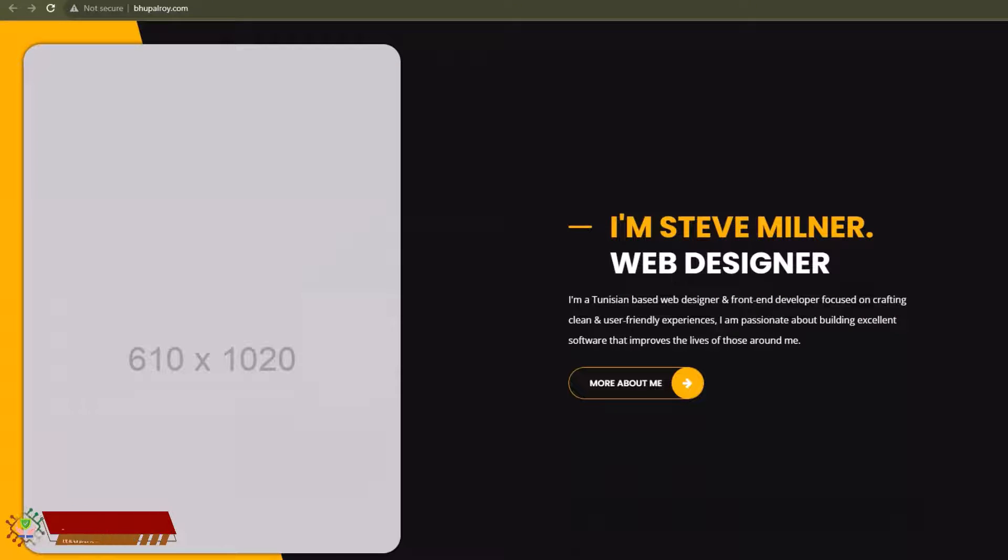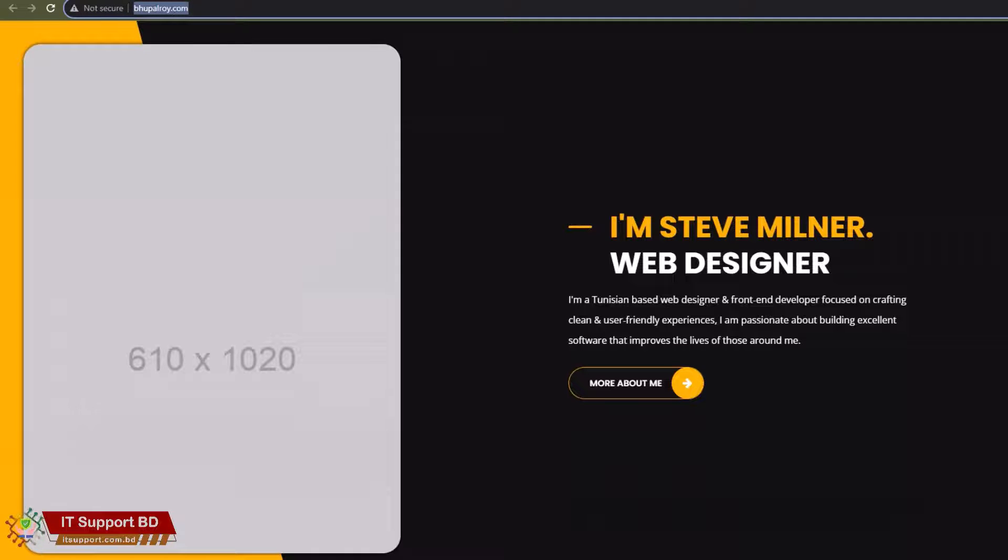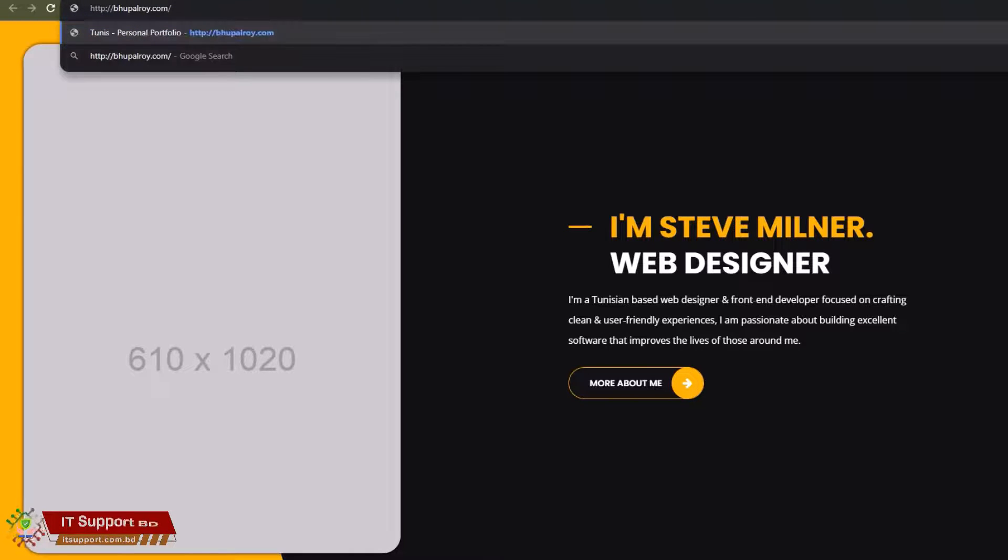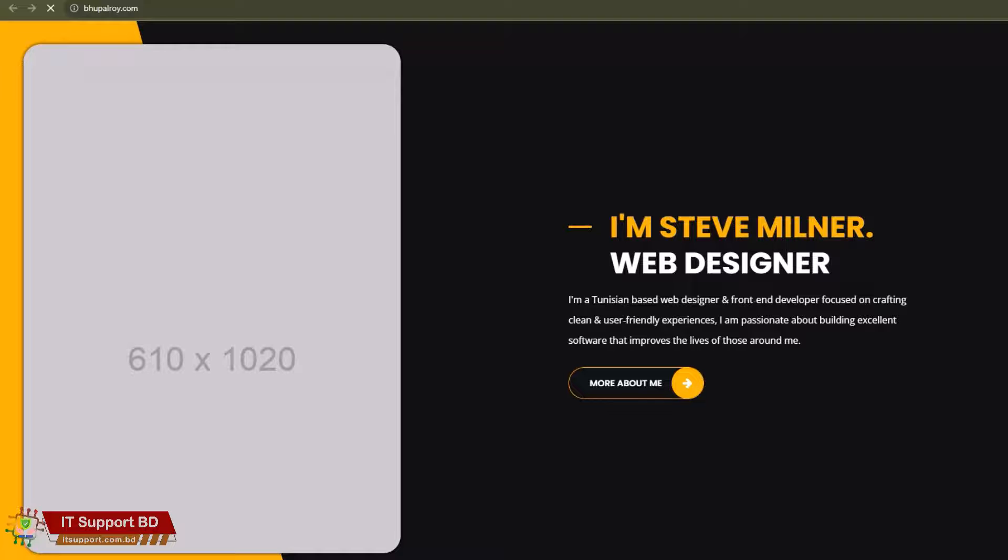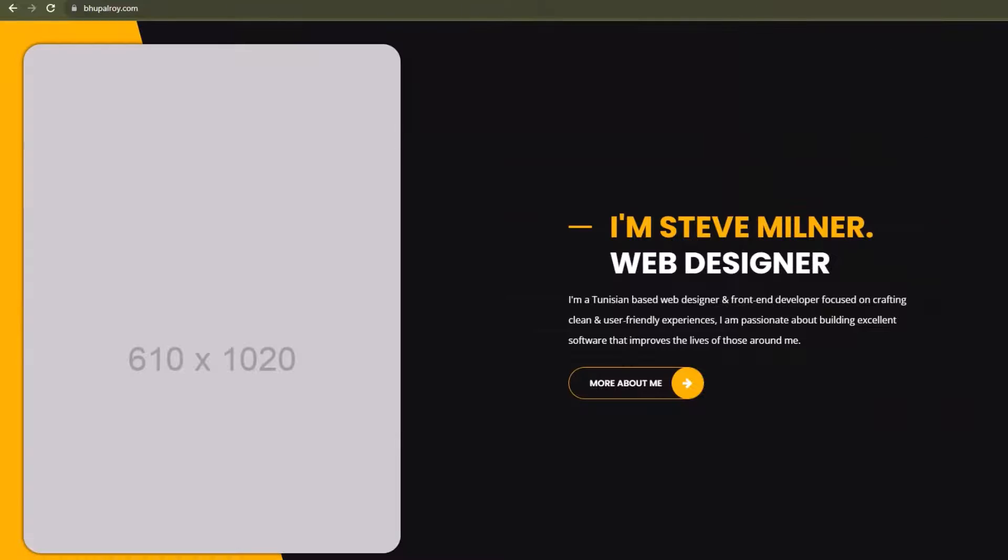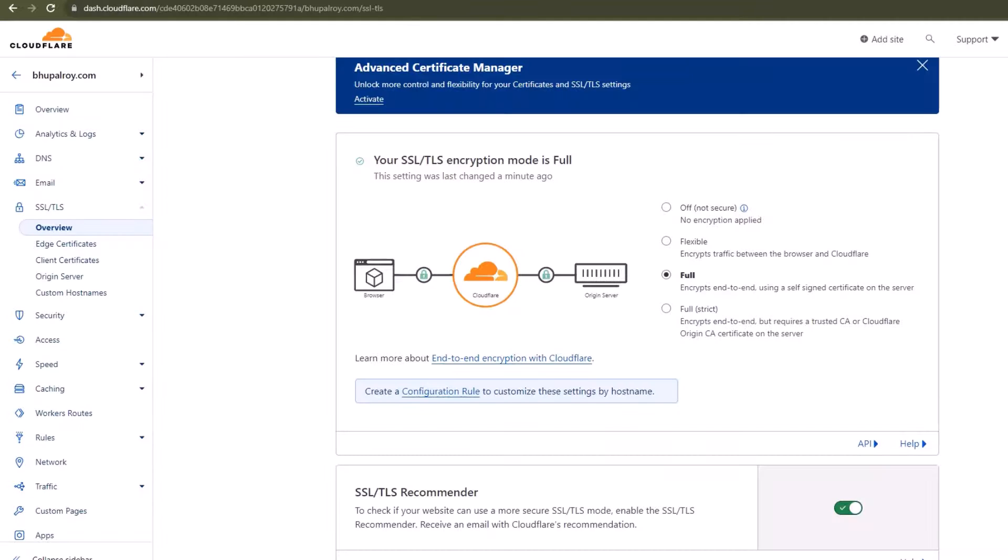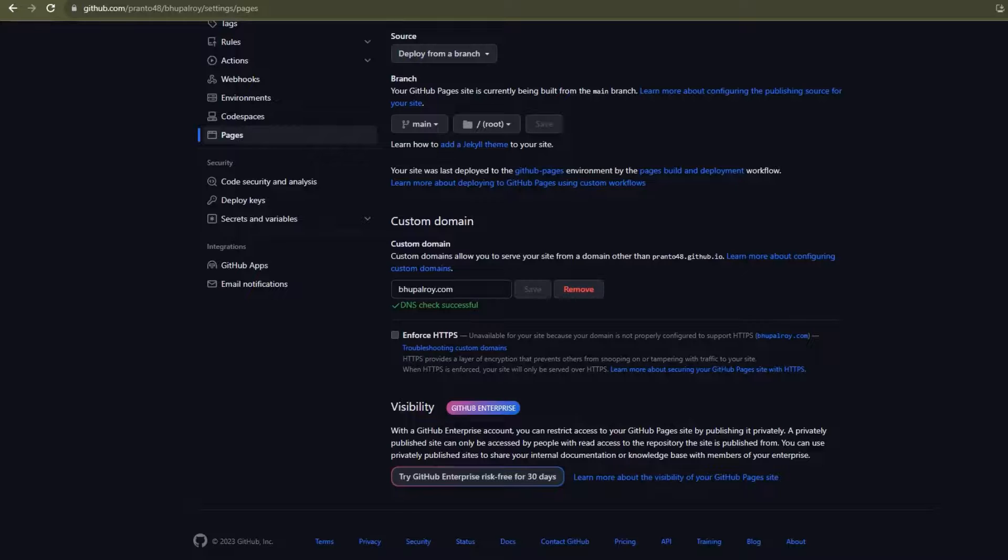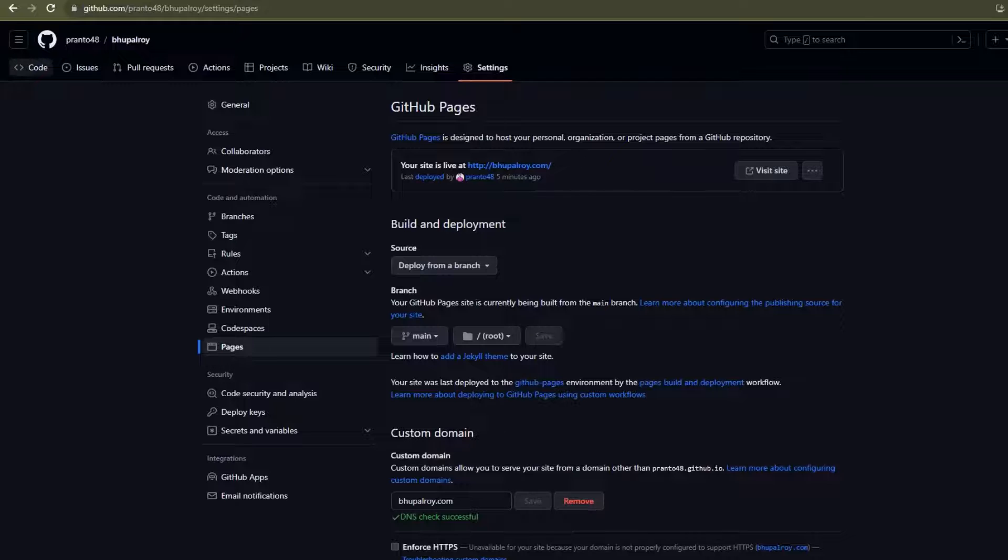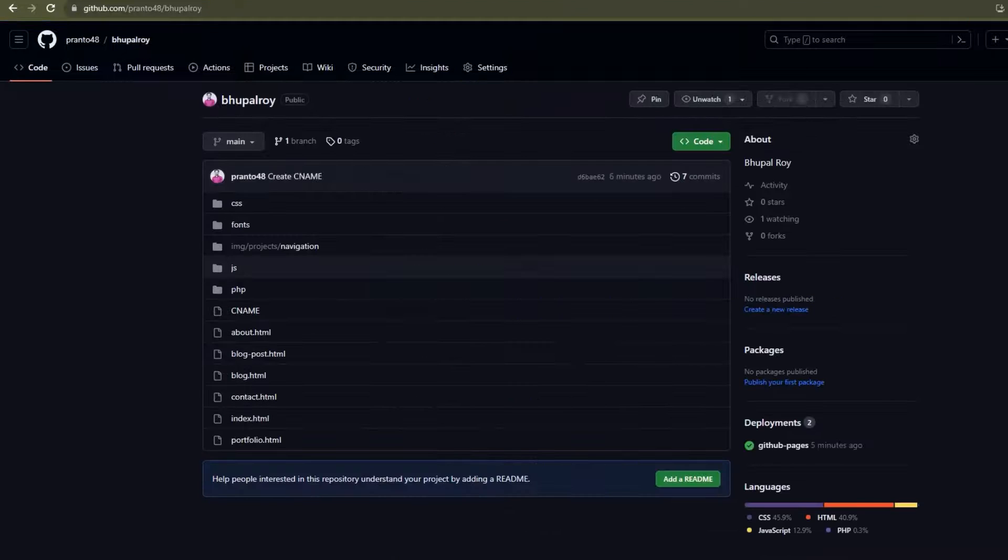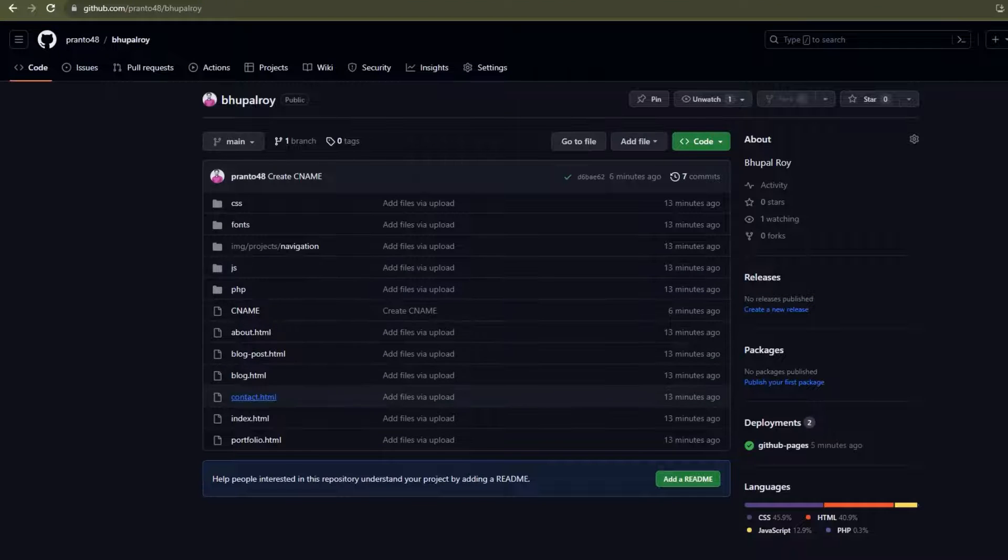There I visit my domain bupalroy.com in a web browser to verify that your website is live. Your HTML portfolio website should now be successfully hosted on GitHub with your custom domain. Remember that DNS changes might not be visible immediately due to propagation delays. All work is done. Now I use this portfolio HTML website and edit anything there at any time.